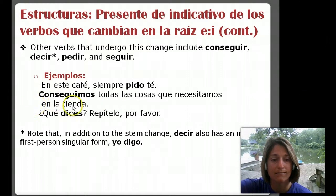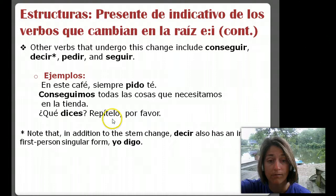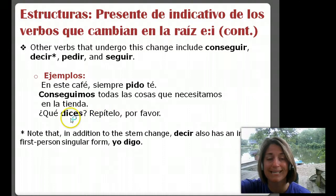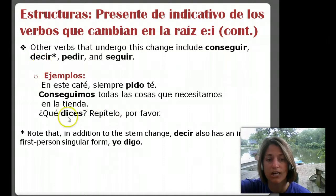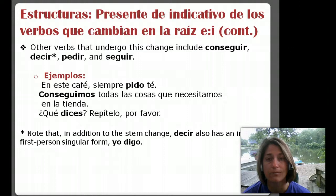¿Qué dices? Repítelo, por favor. What are you saying? Repeat it, please. This is the verb decir. Notice that the e has changed to an i in this form. What I would do is make yourself some charts with all of these verb types and write out all of the forms.